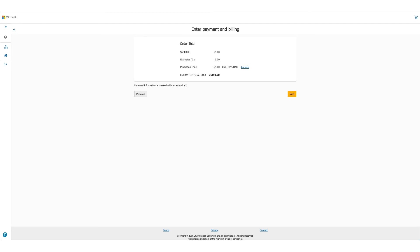Once you click on accept, the option will be there to enter payment and billing. But in this case, as the total due is zero, you will not be asked for any credit card details. Click on next.